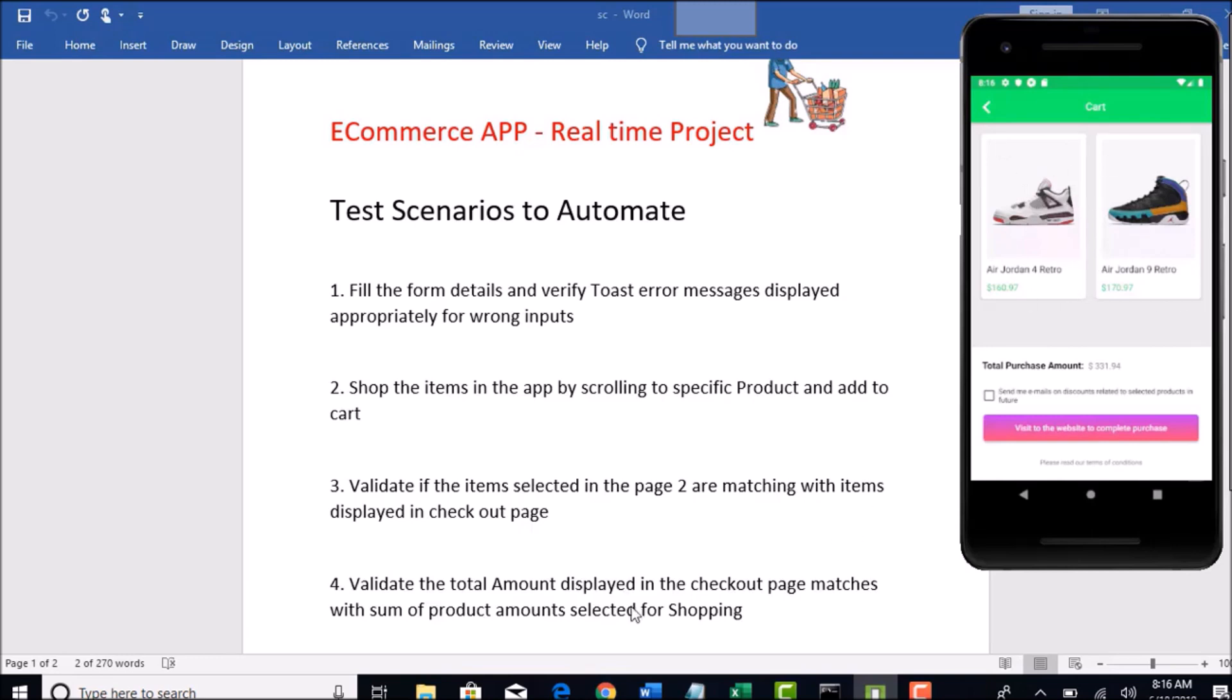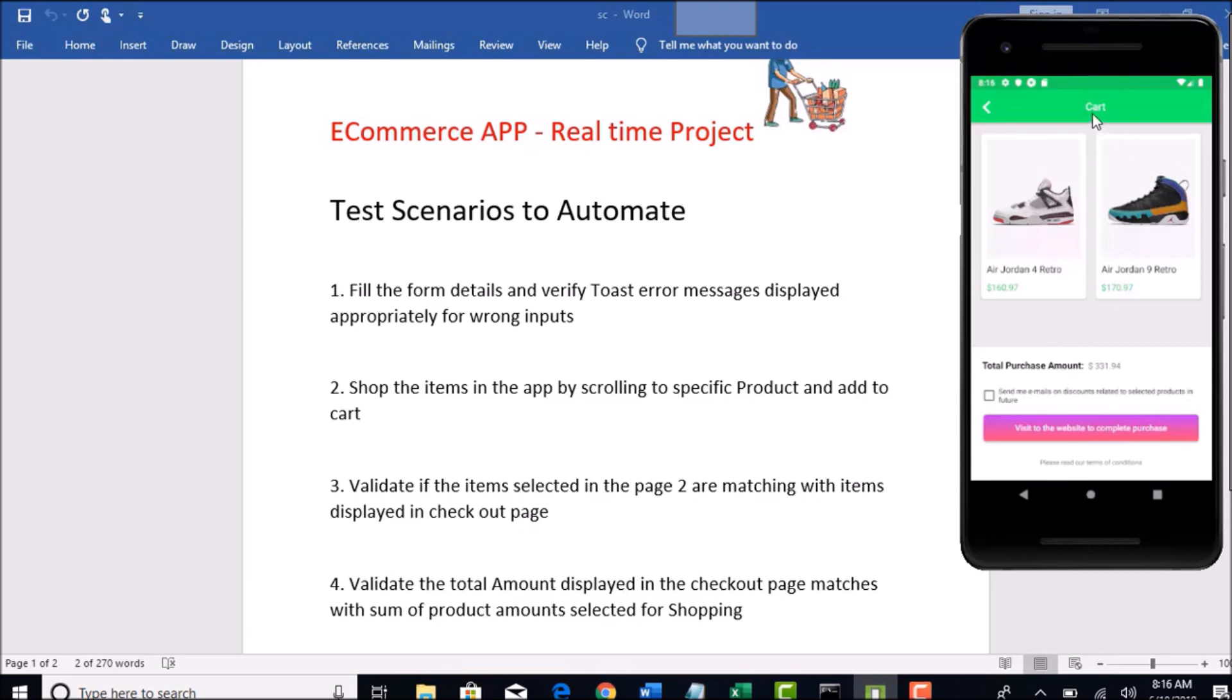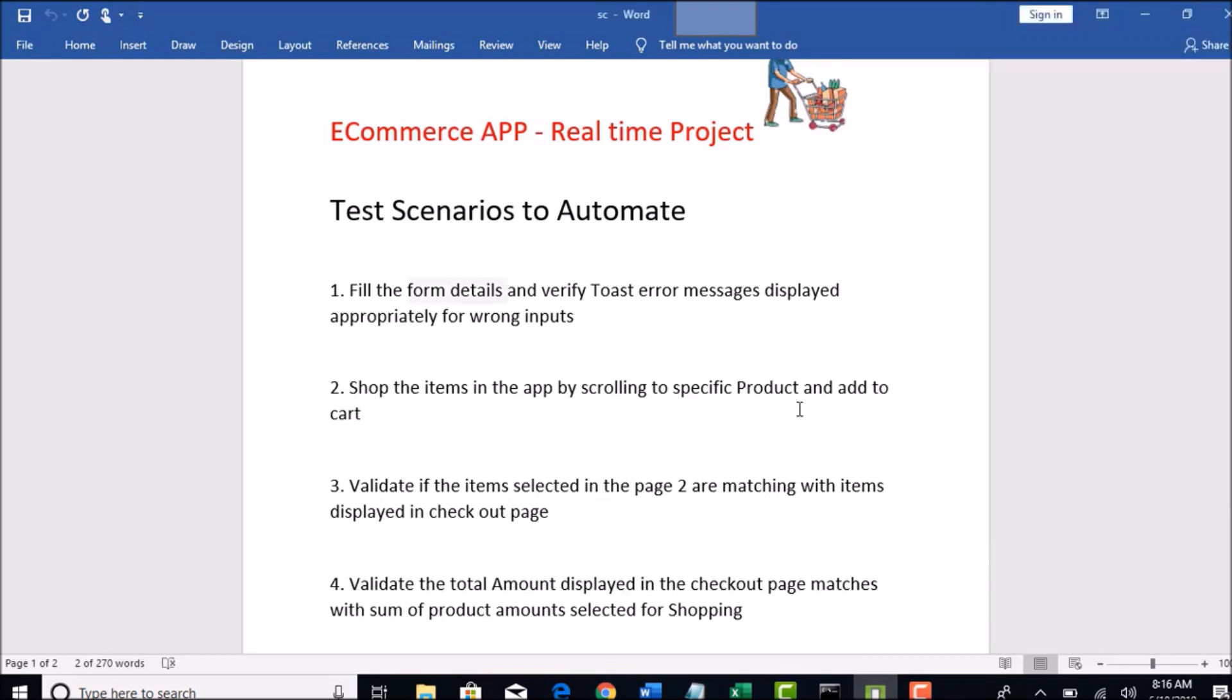Validate total amount displayed in the checkout page matches with sum of products selected. These are the two different amounts, and the total of these two is displaying here. You need to verify if this functionality is working correct or not. Basically you need to get the amount of all the products present in the checkout page, sum them and make sure it matches the amount here.